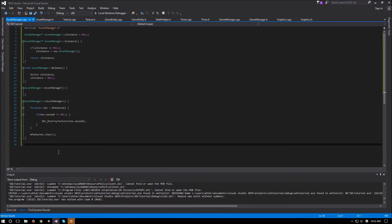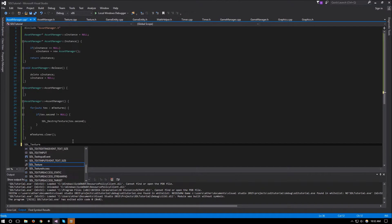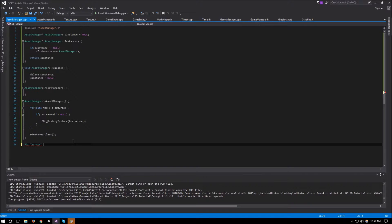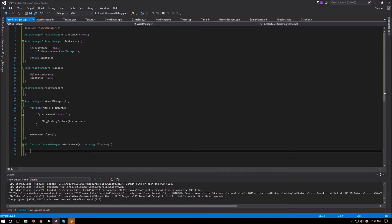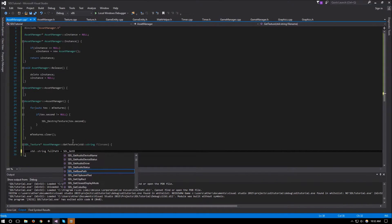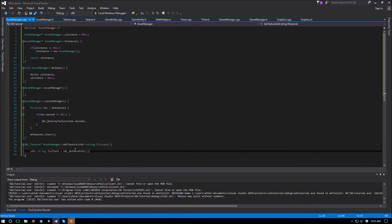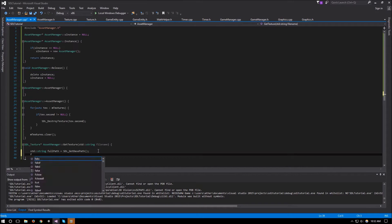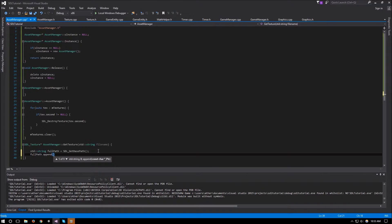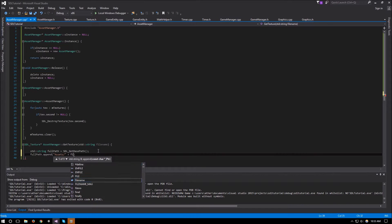Now for our get_texture function: it returns an SDL_Texture pointer and takes an std::string for the file name. Inside, we build the full path: std::string full_path equals SDL_GetBasePath(), which gives us the path to our exe, then we append 'assets/' followed by the file name.